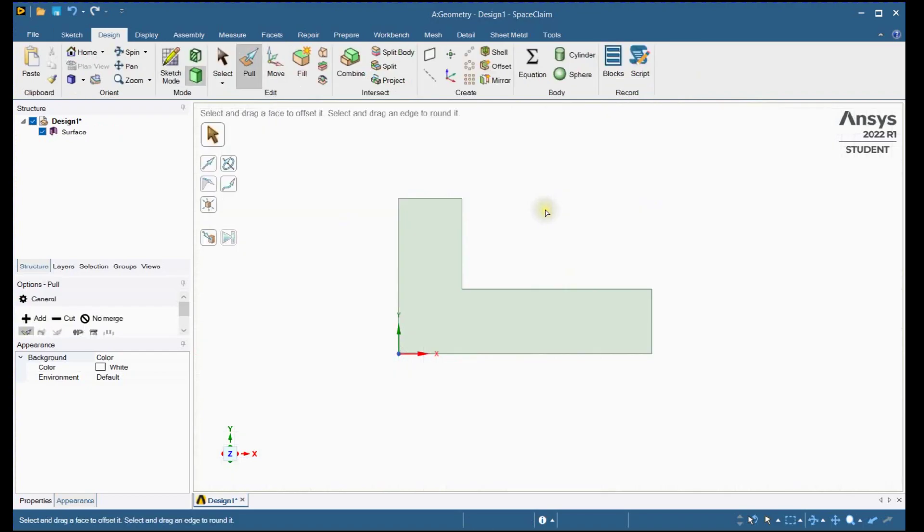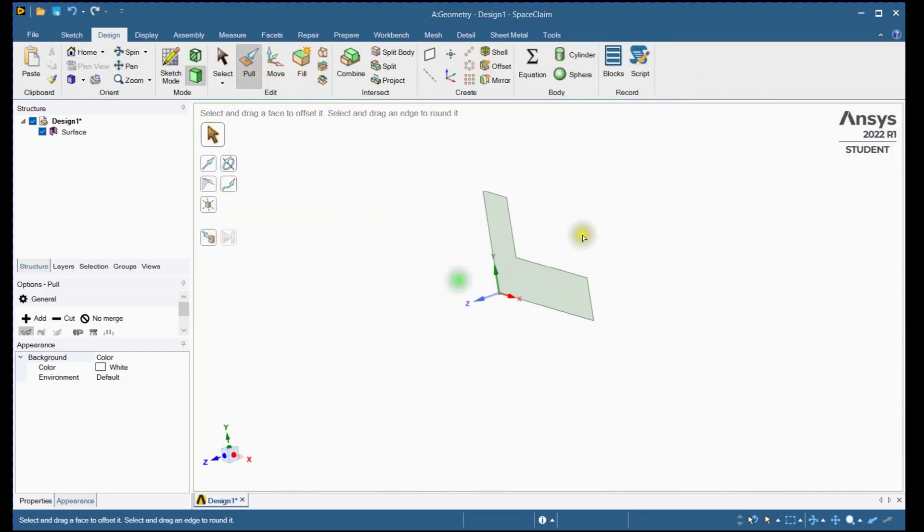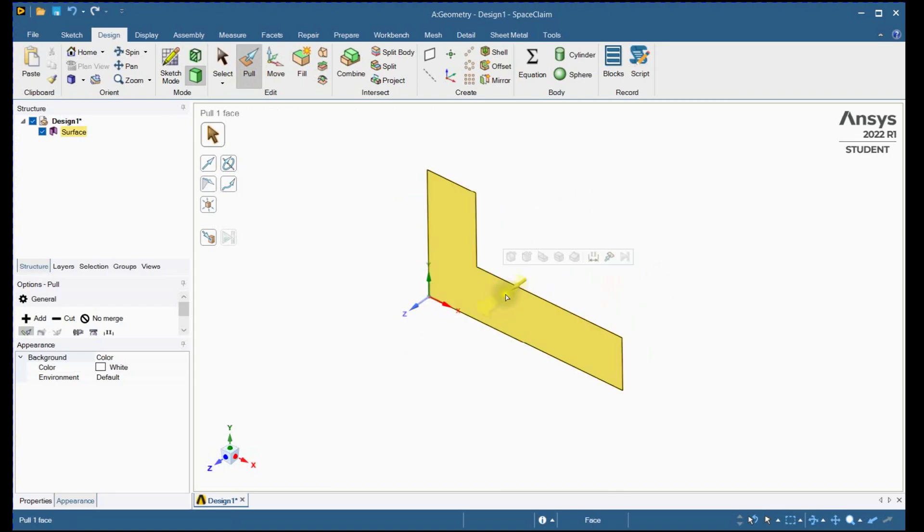Close active sketch. Pull command will be activated automatically. Select face and extrude this face 15 mm.